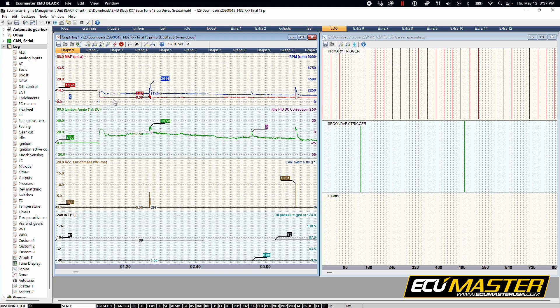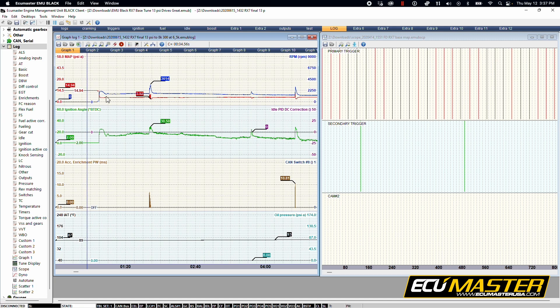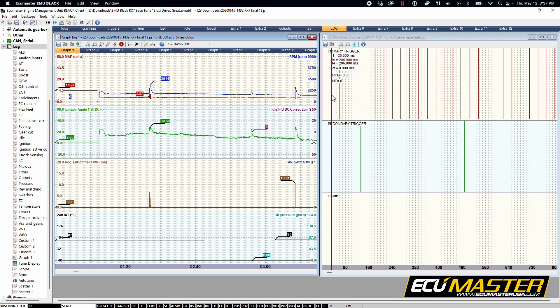So if you don't have RPM, back to that in the scope log, if you don't have RPM this red line would be zero and you wouldn't get anything here in your primary trigger.